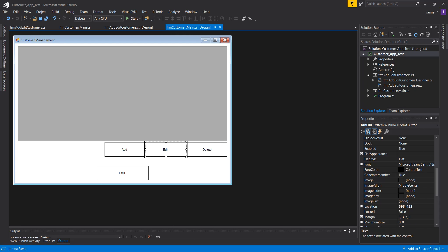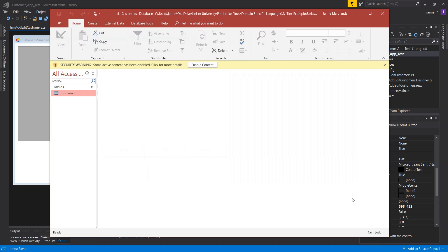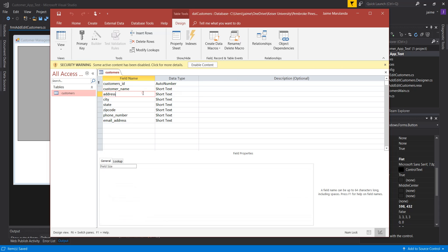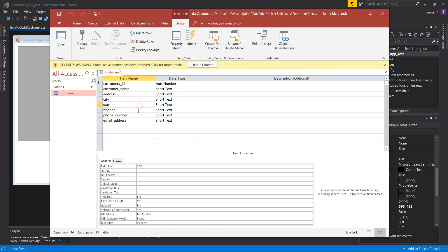Before writing the code, I want to look at my database. I created a simple Access database called DATCustomers with one table called Customers. It has fields: CustomerID as the primary key with AutoNumber, customer name, address, city, state, zip code, phone number, and email address. This will contain the data for my application.